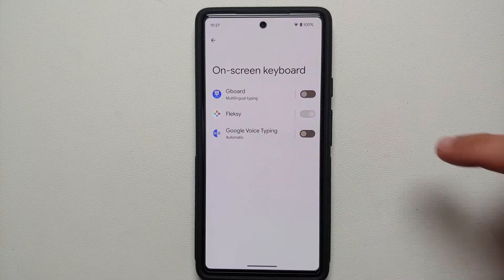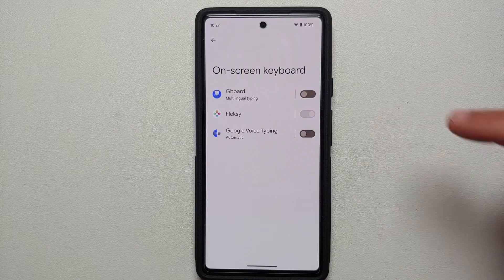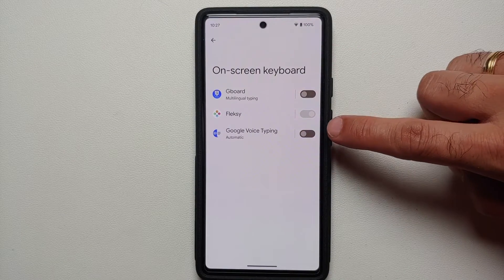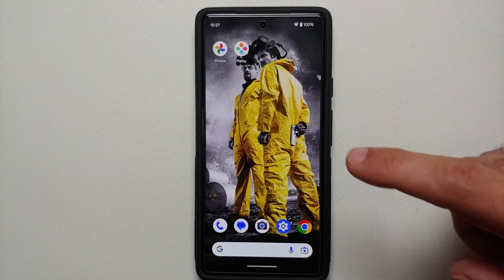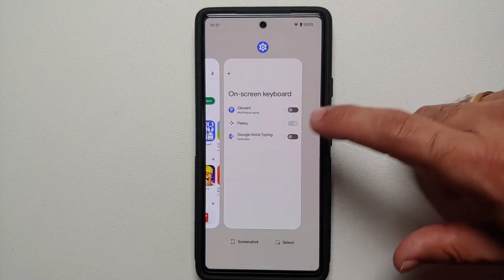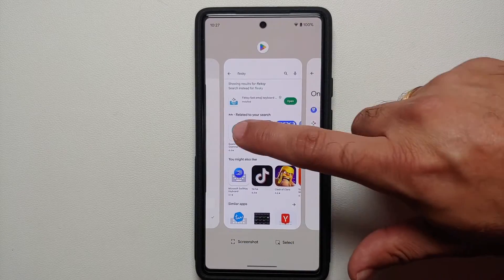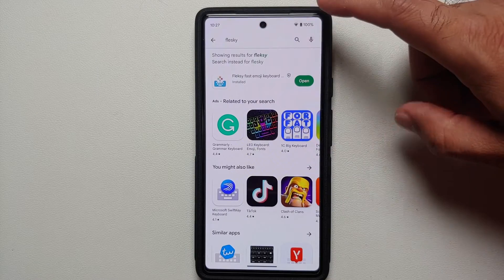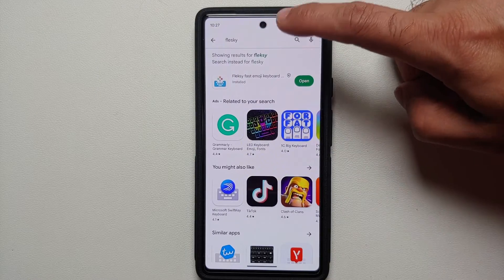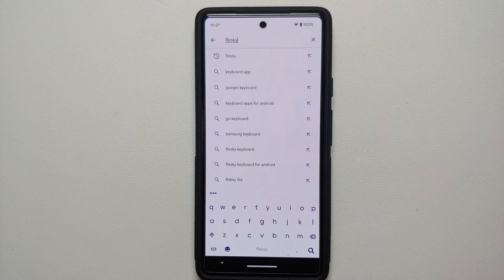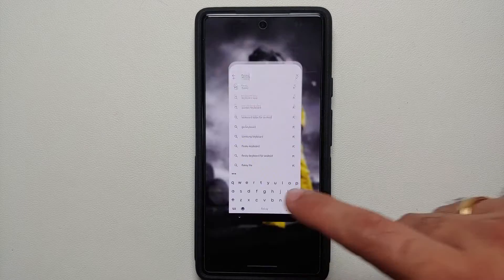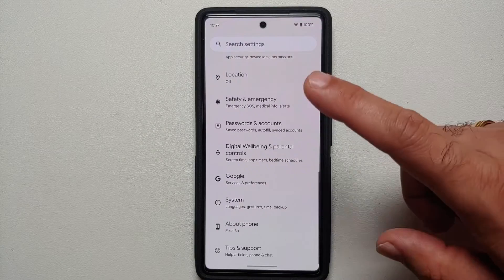At this point, if you disable the other two — which is Gboard and Google Voice Typing — Flexi is now enabled. If we go back to the Play Store and try to access the keyboard one more time, you can see that our keyboard has now changed over to Flexi.